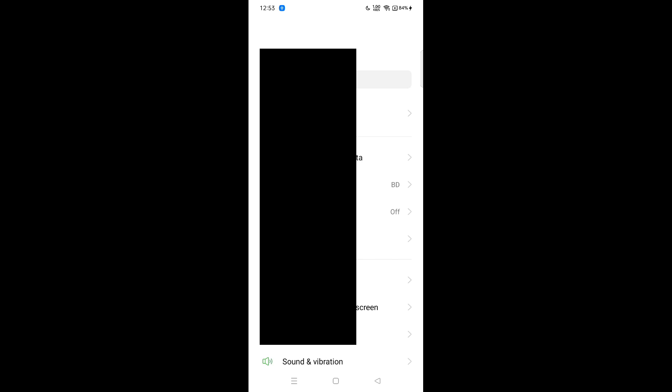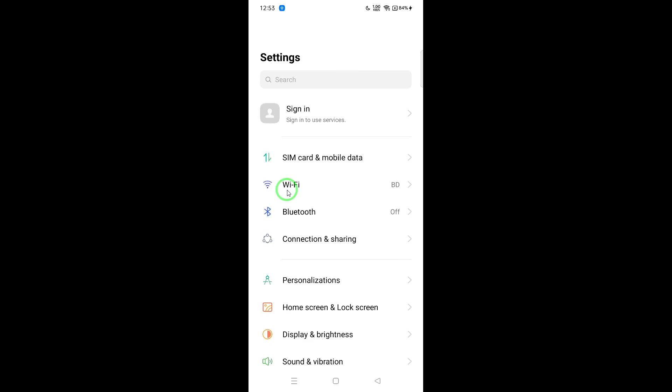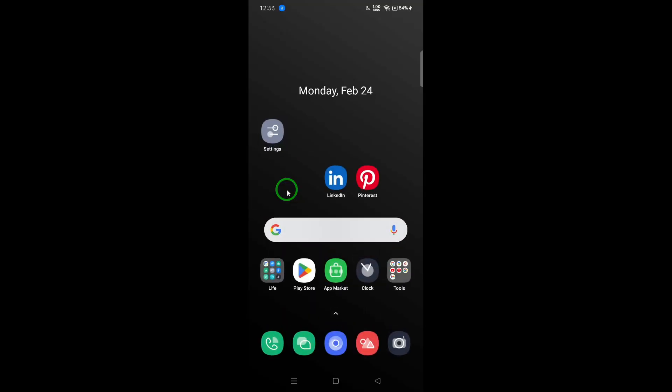Ensure you are connected to a stable Wi-Fi network. If you're already on Wi-Fi, try reconnecting or switching to a different network. If you're using mobile data, consider switching to Wi-Fi for a more reliable connection.